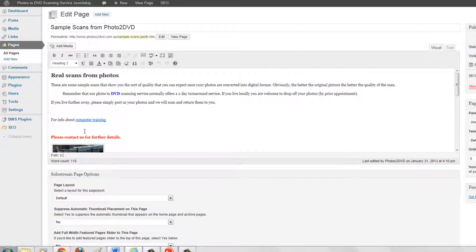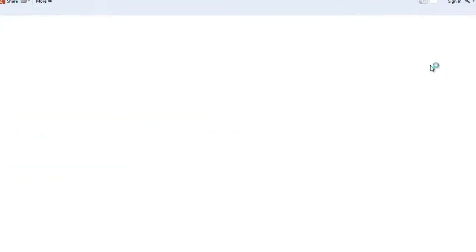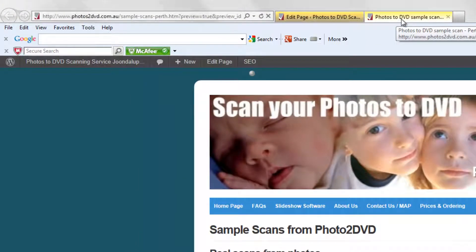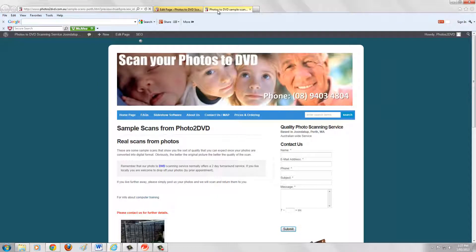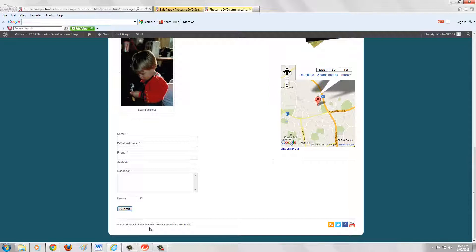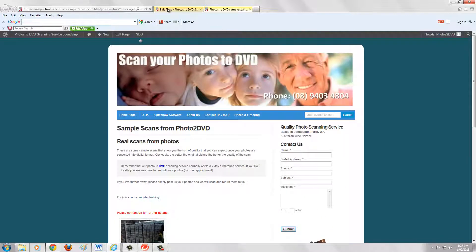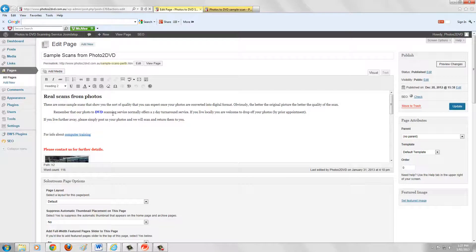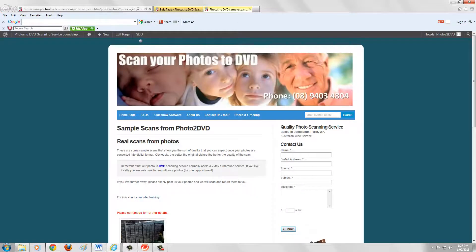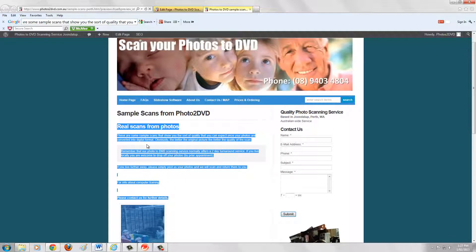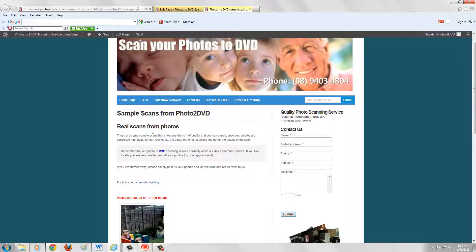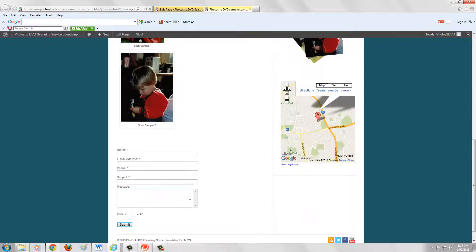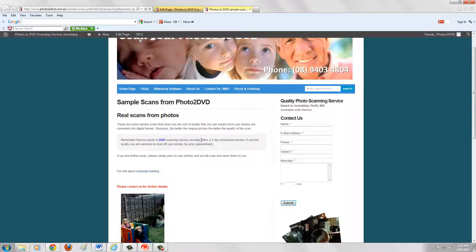If I want to, I can preview this page by going over here to where it says Preview Changes. What this has done is created a new tab. The second tab opens up to basically show me what the customer is going to see. With this and many other themes, the bit across the top in the menu system, the bit down the side, and the bit down the bottom are common to all the pages. The part I can change is the body — in this case where it talks about real scans from photos with those two little pictures. That's the bit that changes on every single page. So we've got two pictures, a form underneath, and some text and formatting.